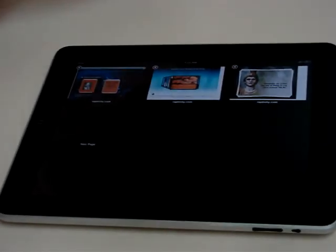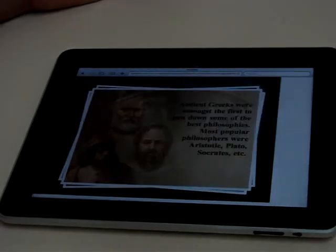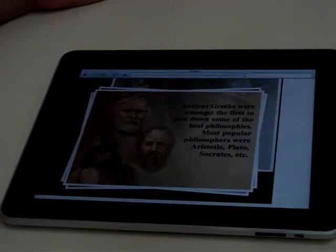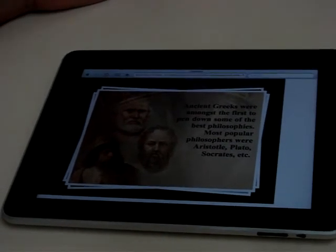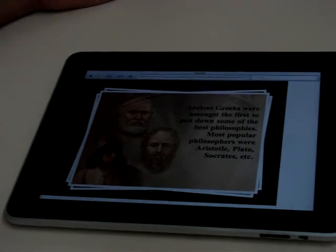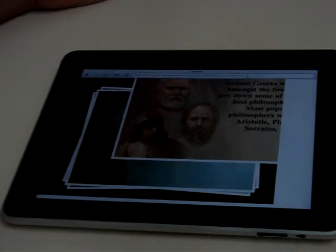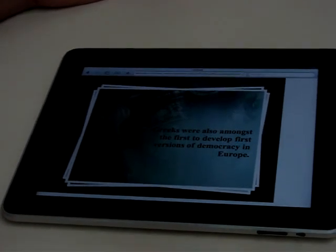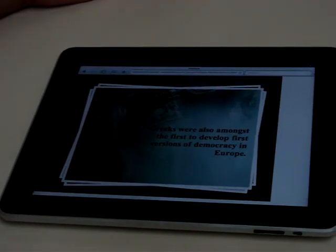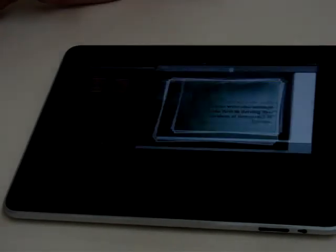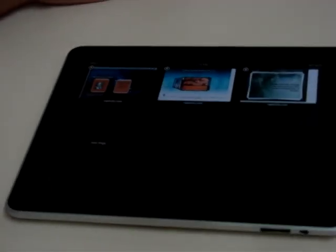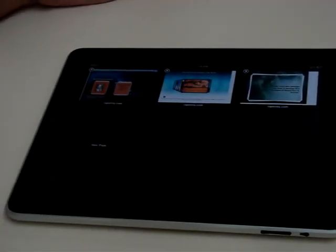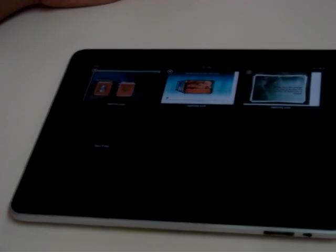The third interactivity we are going to see today is the Study Card Shuffle, which is an automated animation kind of interactivity. You can catch all these interactivities on our website at Reptivity.com. We wanted to give you a quick demo of HTML5 on iPad from Reptivity. Thanks.